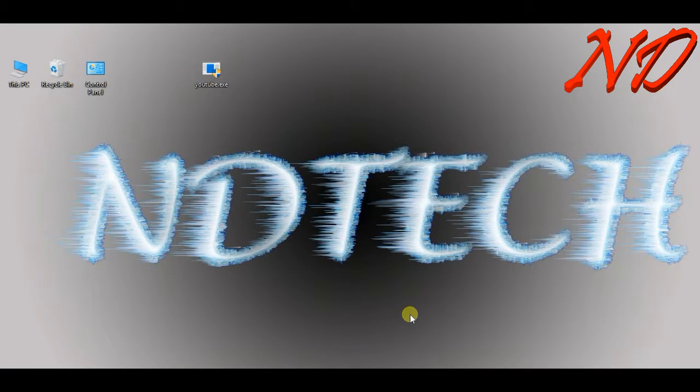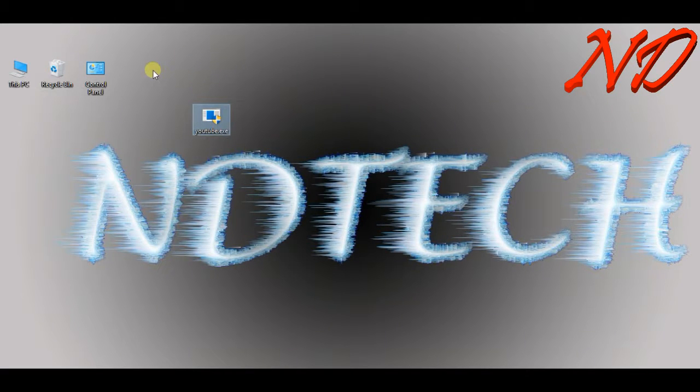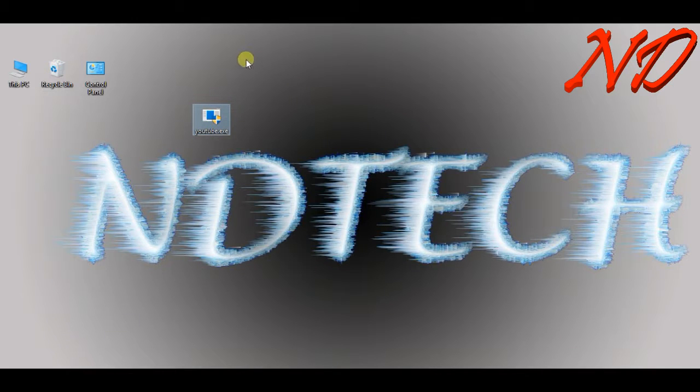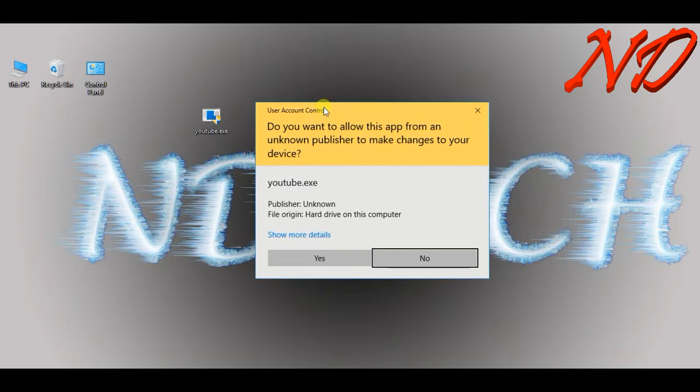What's up guys, myself Neil Das. In this C# tutorial, we will deal with run as administration. I have created a program youtube.exe. If I open this, it asks me for user account control, i.e., run as administration.